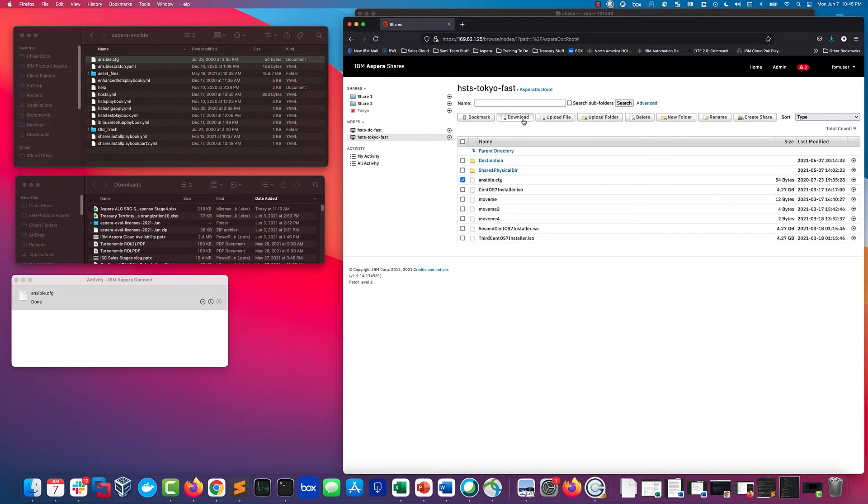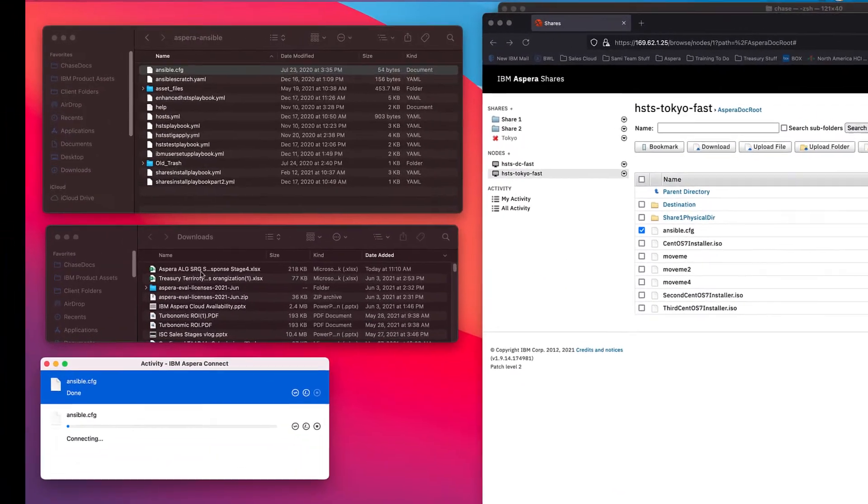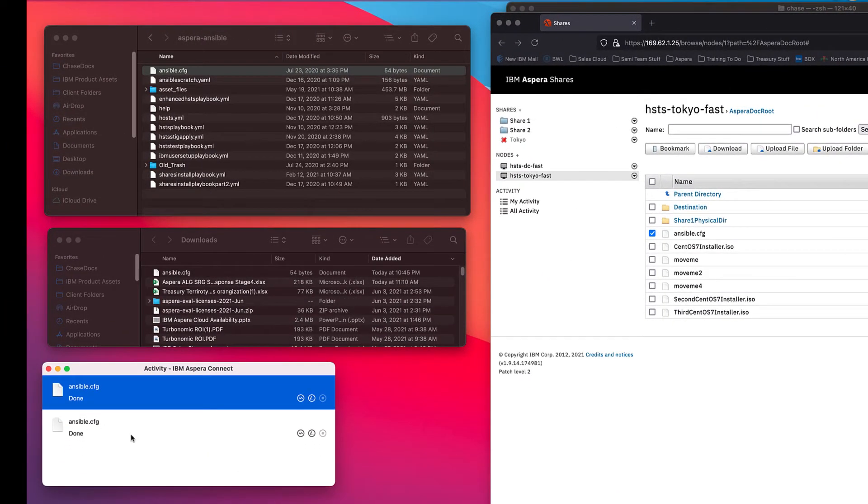Let's download it. This is going to go into my downloads folder by default, so we'll see it complete and appear, and we'll check the metadata on it.